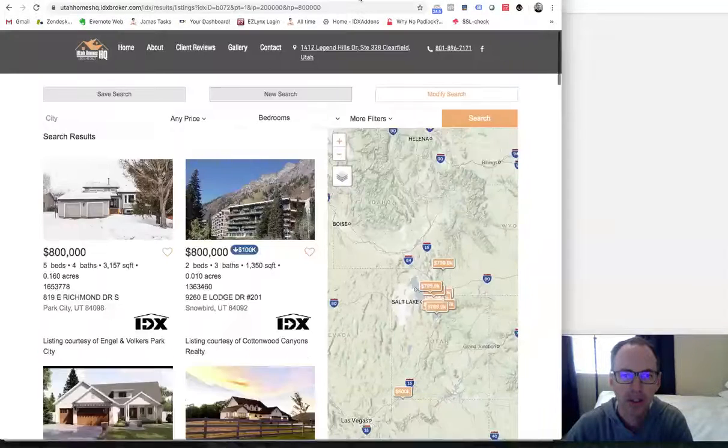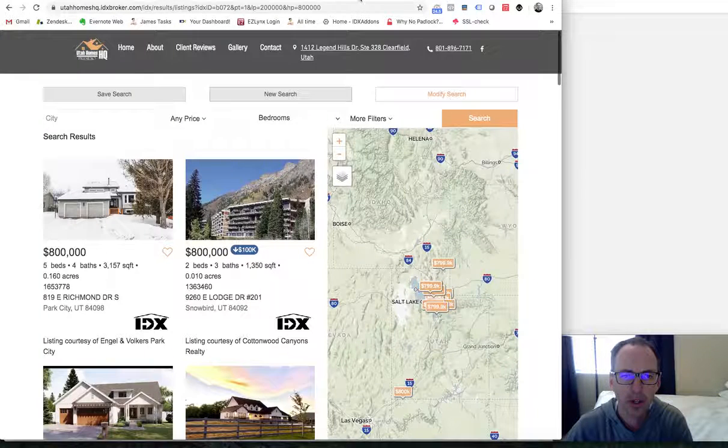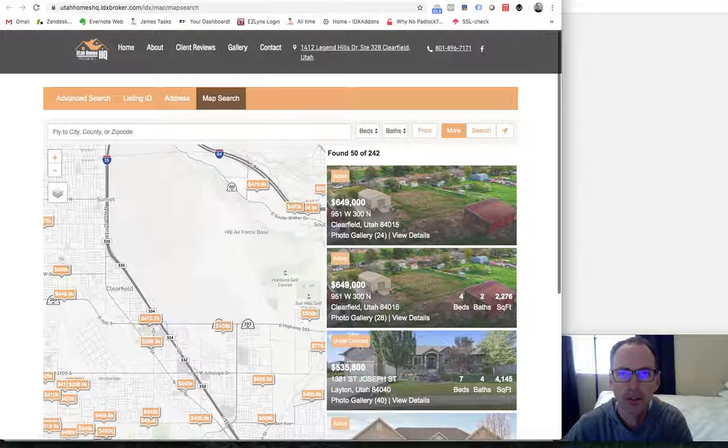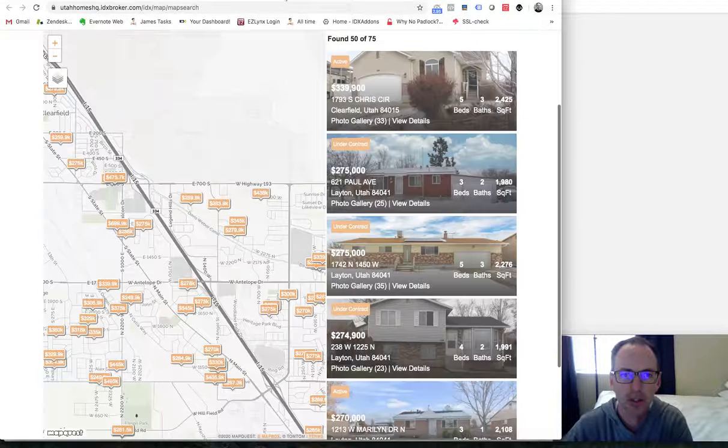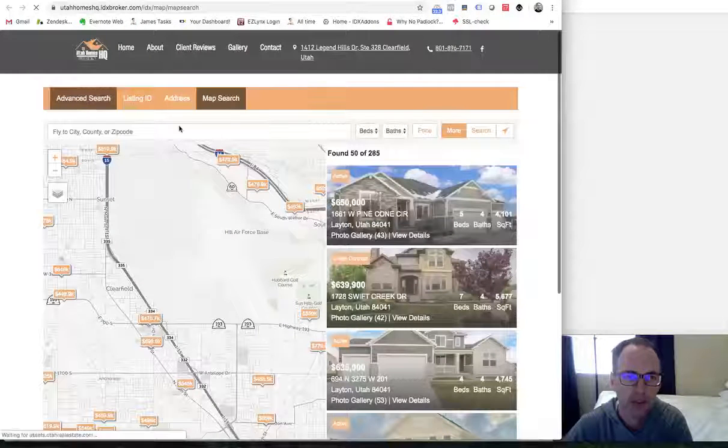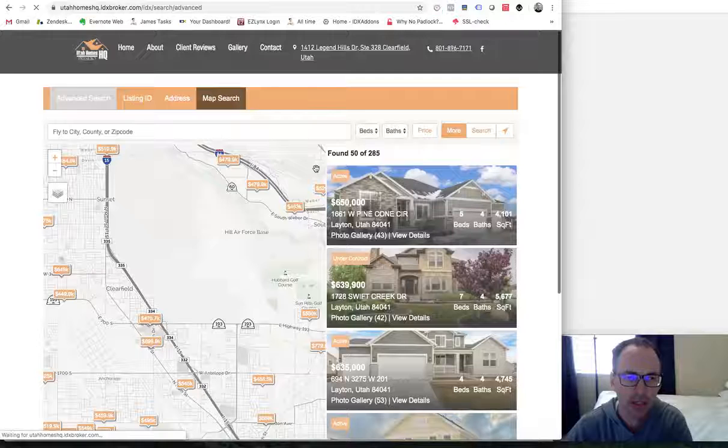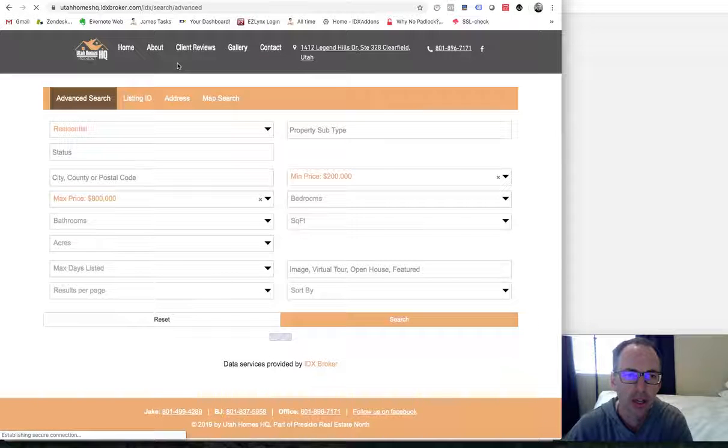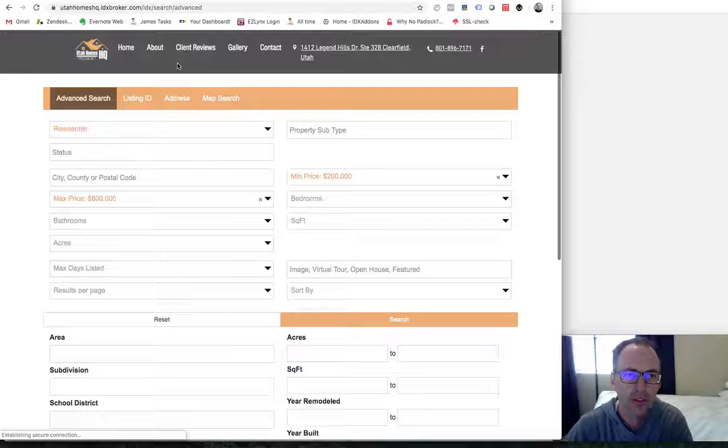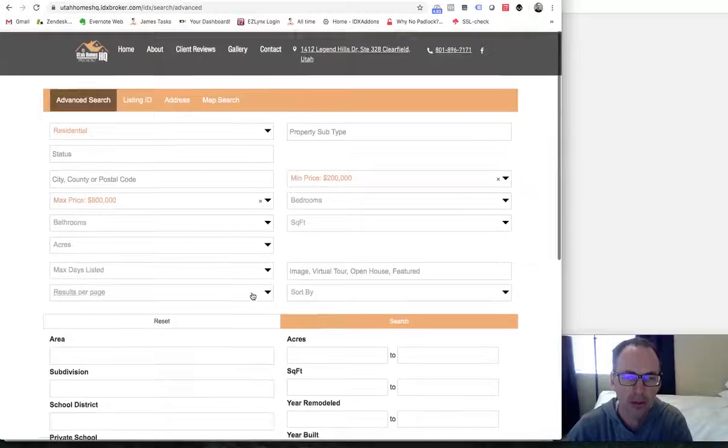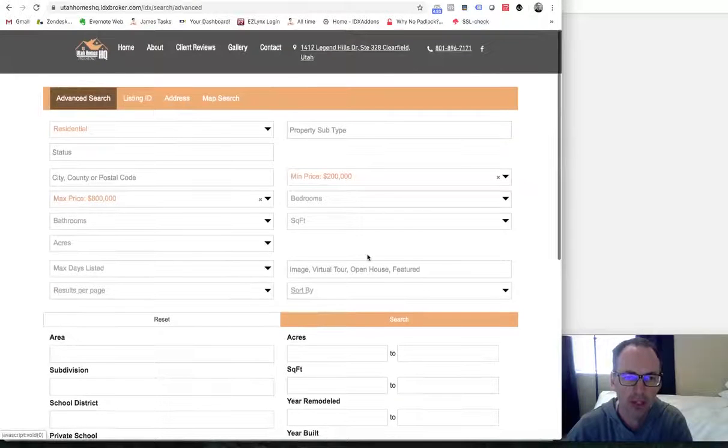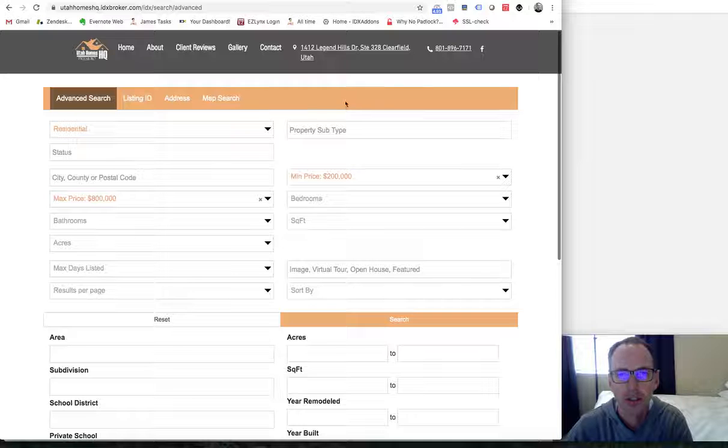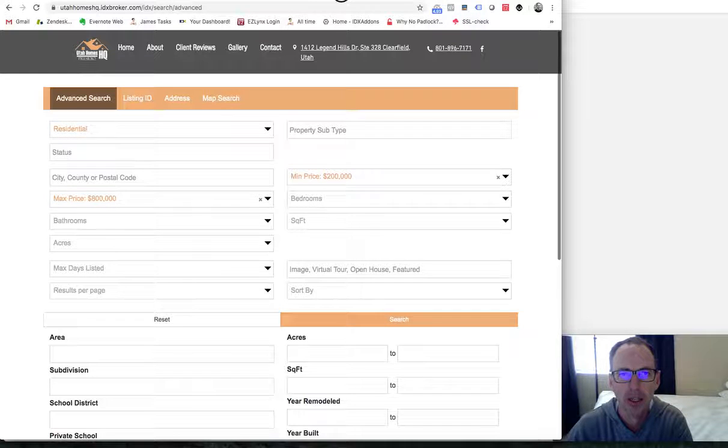They also have a search tool. I guess I clicked on the wrong one here. But they also have a search tool like this that they have set up. Their advanced search. If you hit their search on the home page, it brings you to a page like this where they can sort through all of the information. It's styled to match their website.